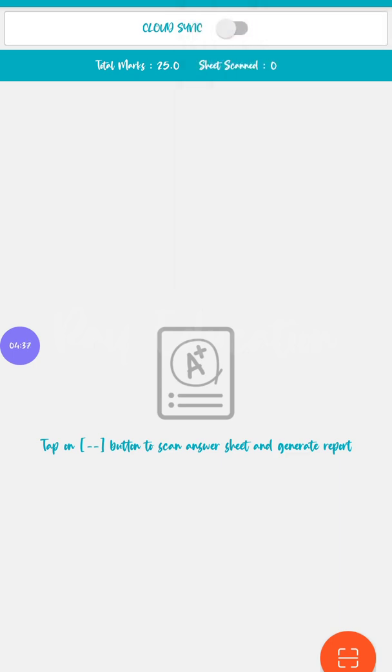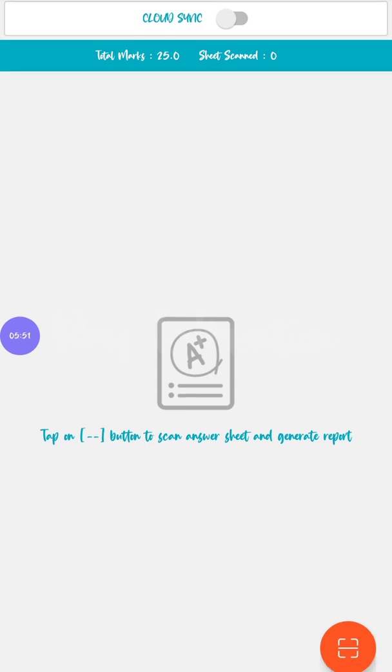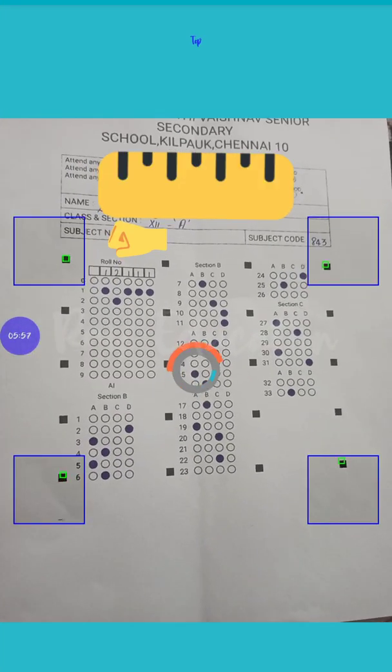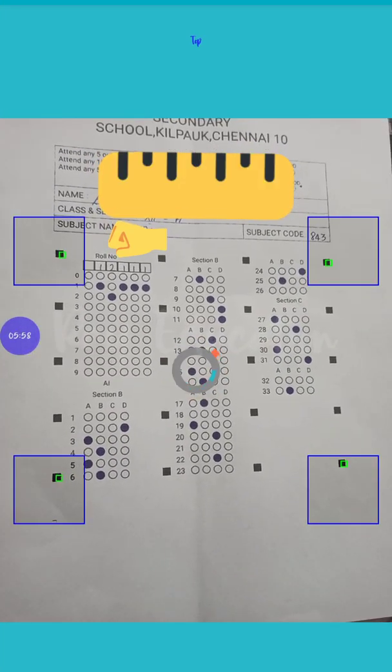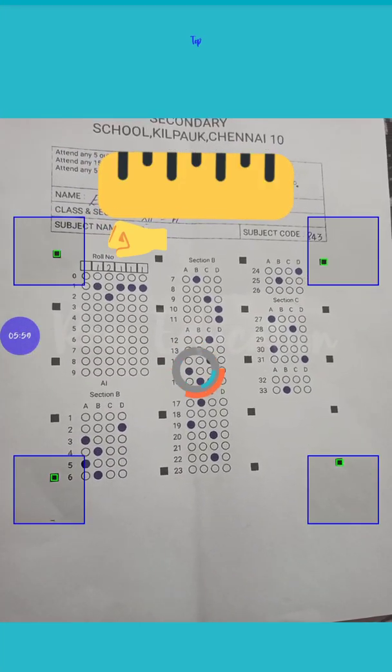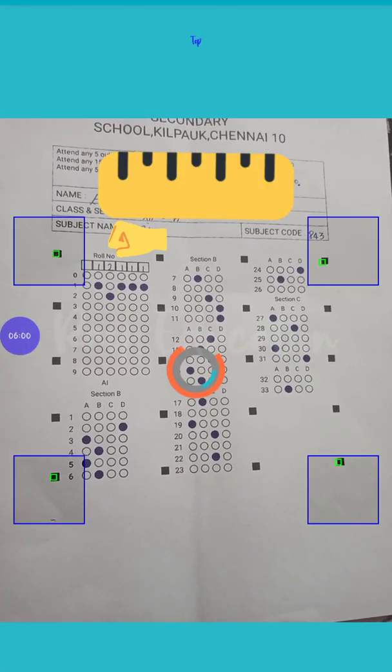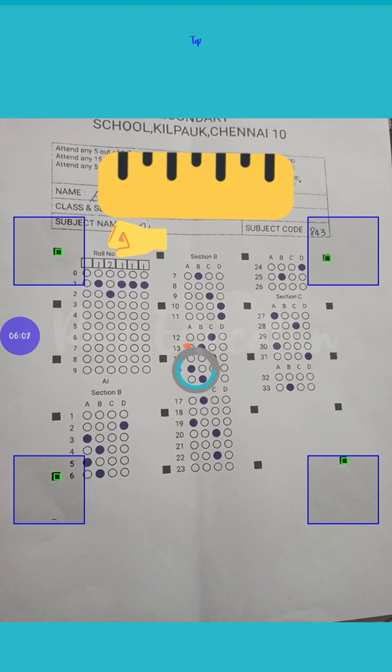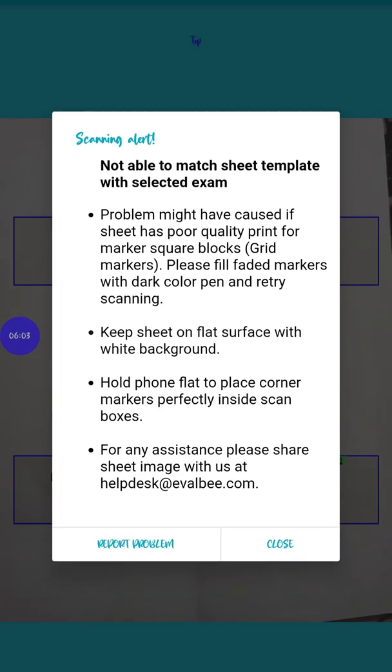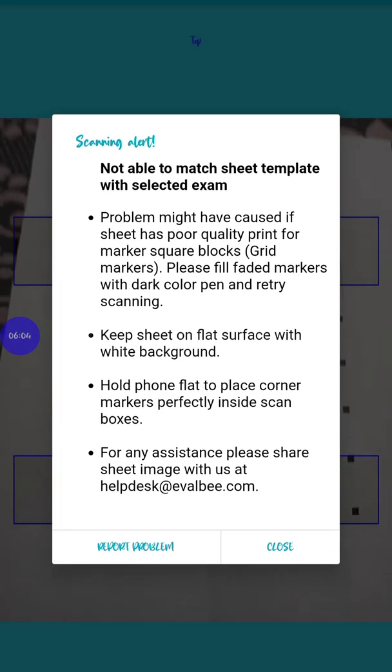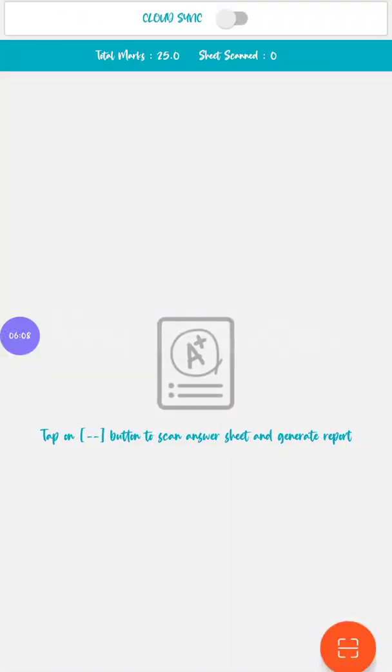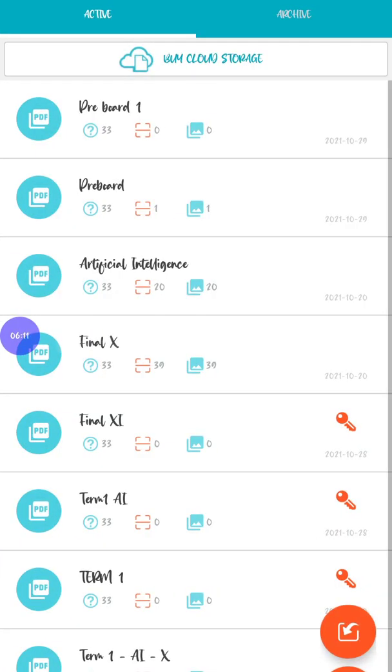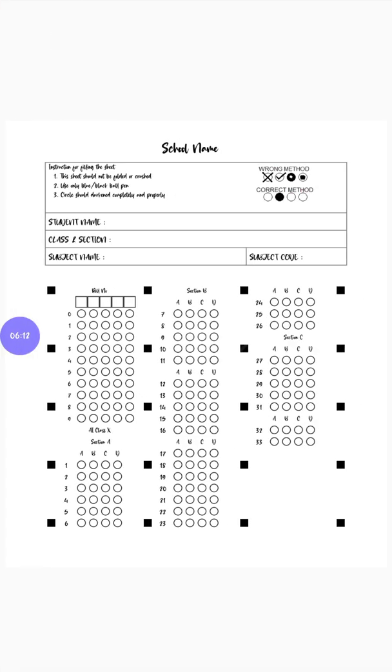Here is the scanning option. Now we're going to scan the sheet by pressing this scanner button. Once you press it, you want to keep the four edges clearly. Here it will not be scanned because it is not an exact paper of this exam. If you take this PDF that has been given here, if you mark the subjects and scan the thing, it will exactly show what marks have been obtained.